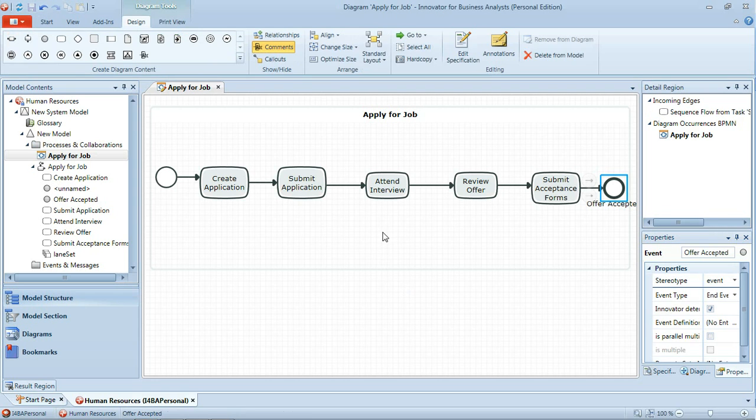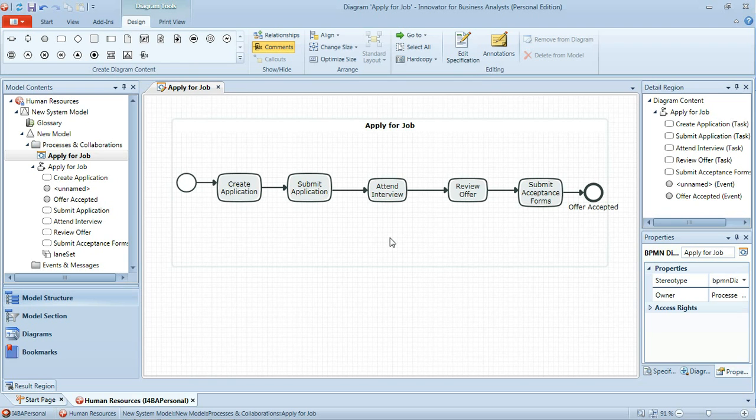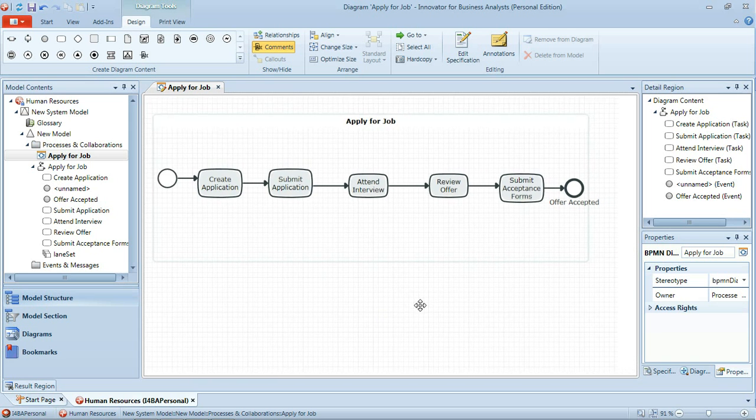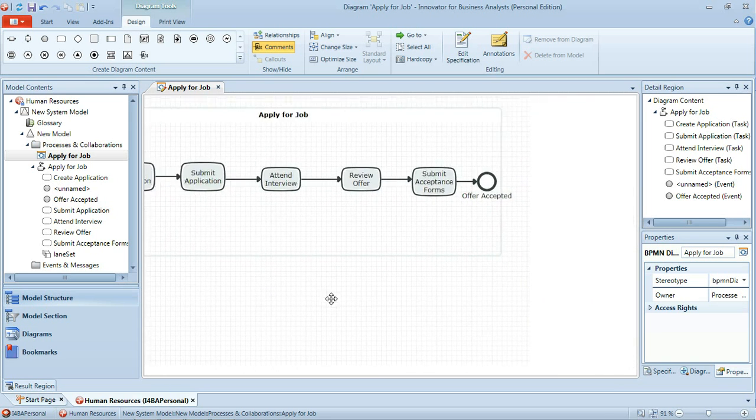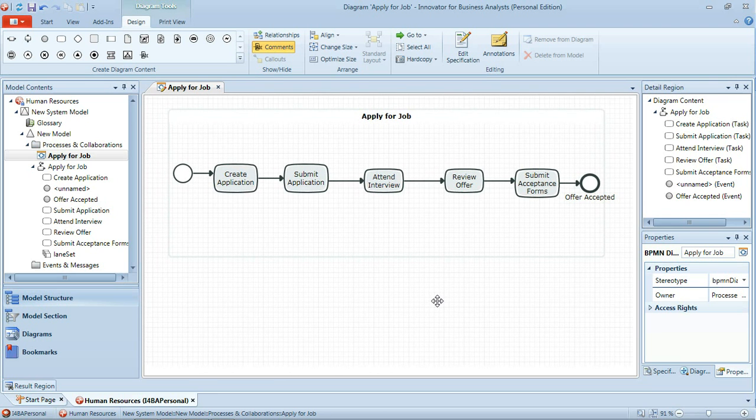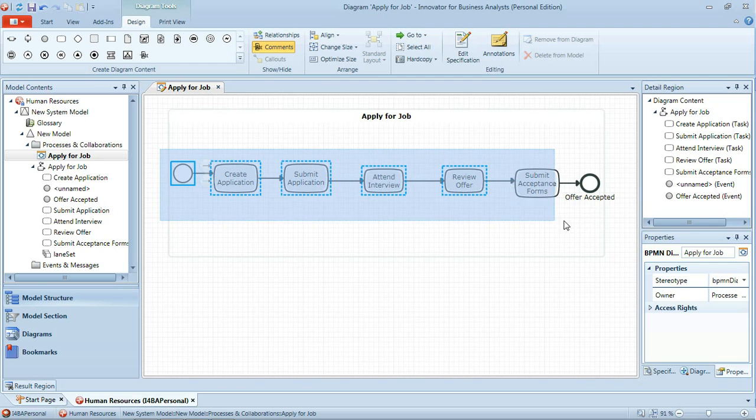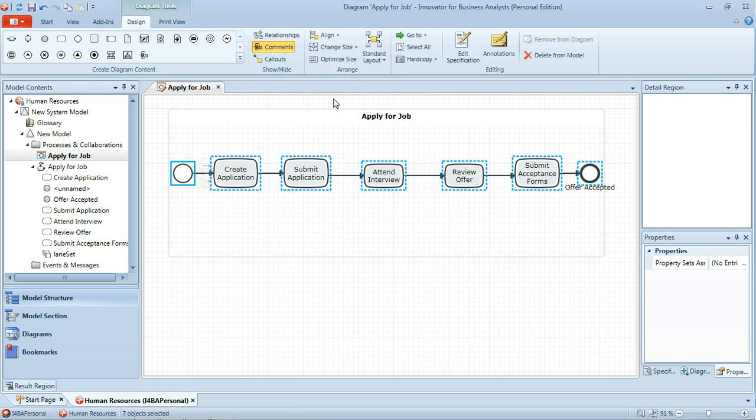I'll just zoom out of this diagram a little which I can do using the wheel on my mouse. Or I can use F9 with various other key combinations to zoom in and out. And what I want to do is I want to just align all these symbols across the diagram. Now you'll notice that there are no scroll bars and that's because I move around the diagram by just clicking on the background of the diagram and dragging it. So in order to multi-select these items I need to hold down the control key, and then just drag a box around those items and then I can align them horizontally.